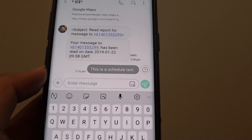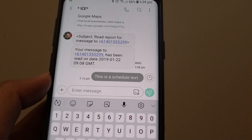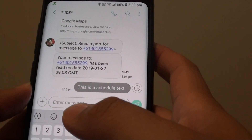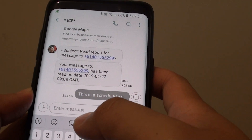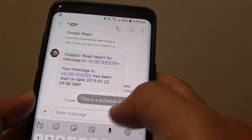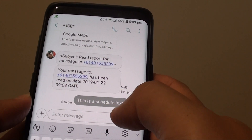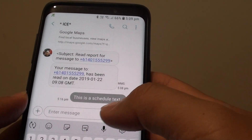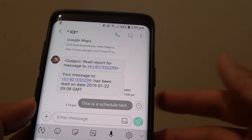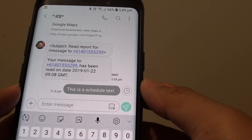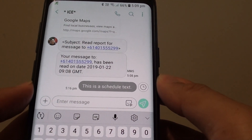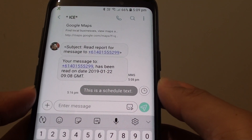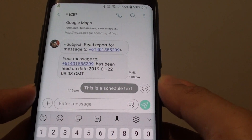This feature is especially useful at night time before you go to bed — you can schedule a text message to be sent in the morning before you wake up. For example, if someone wants to confirm whether you can attend a meeting in the morning.